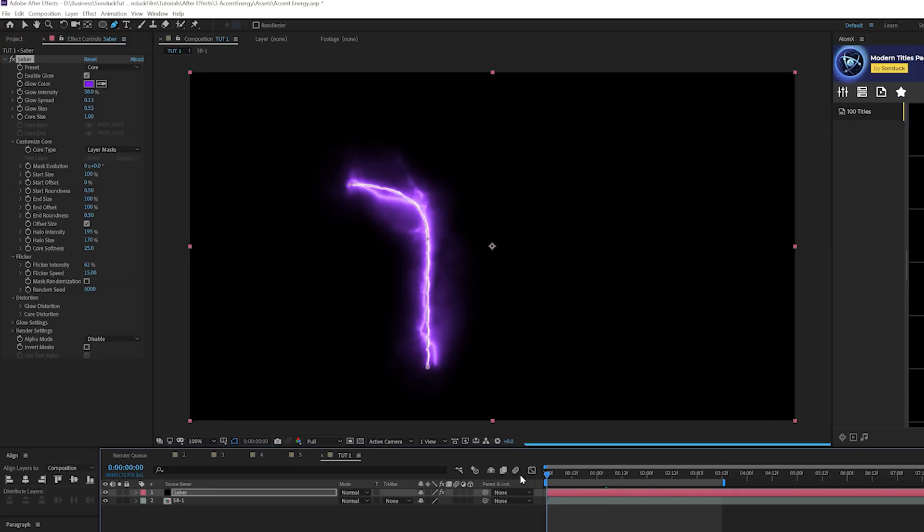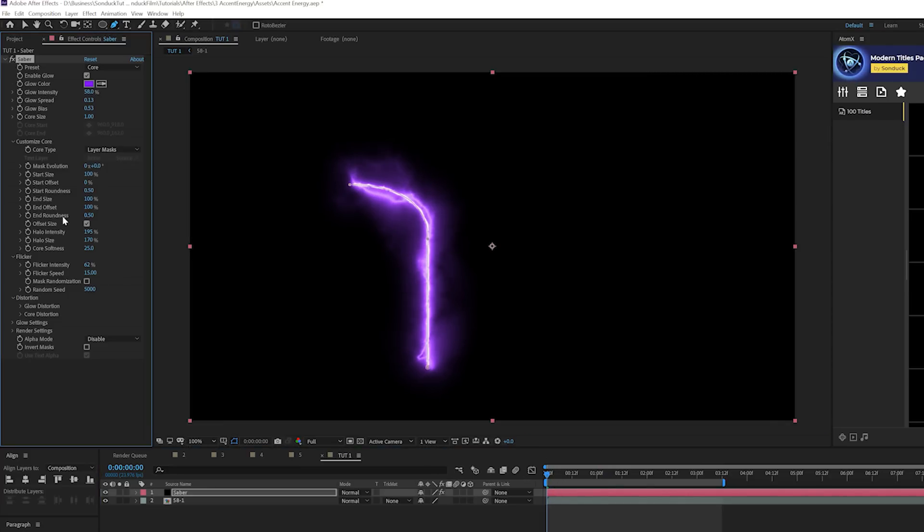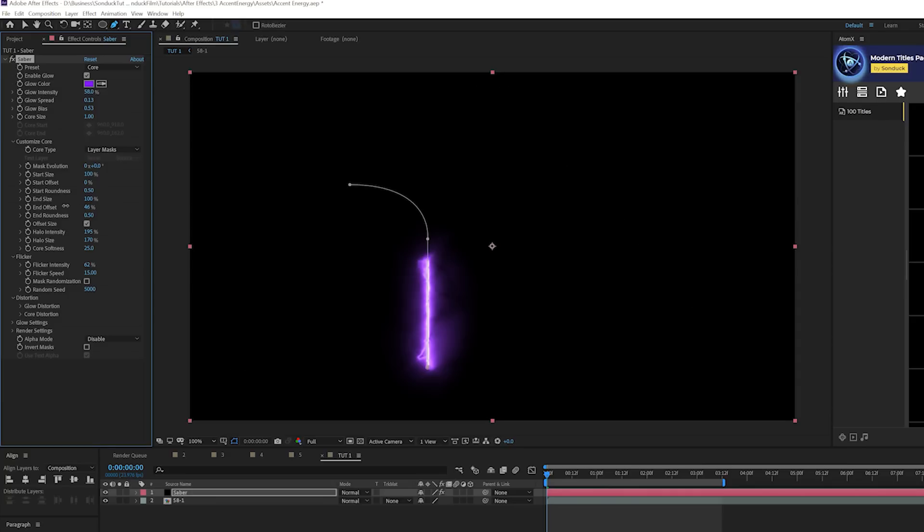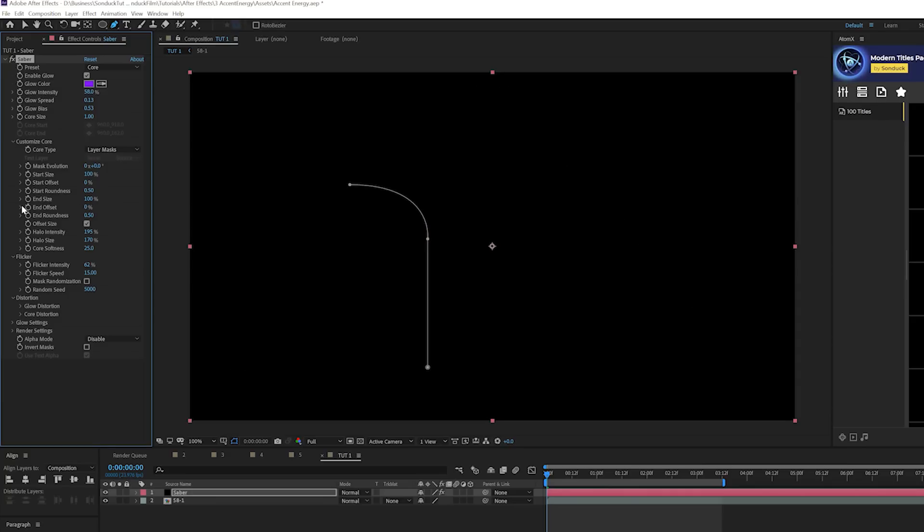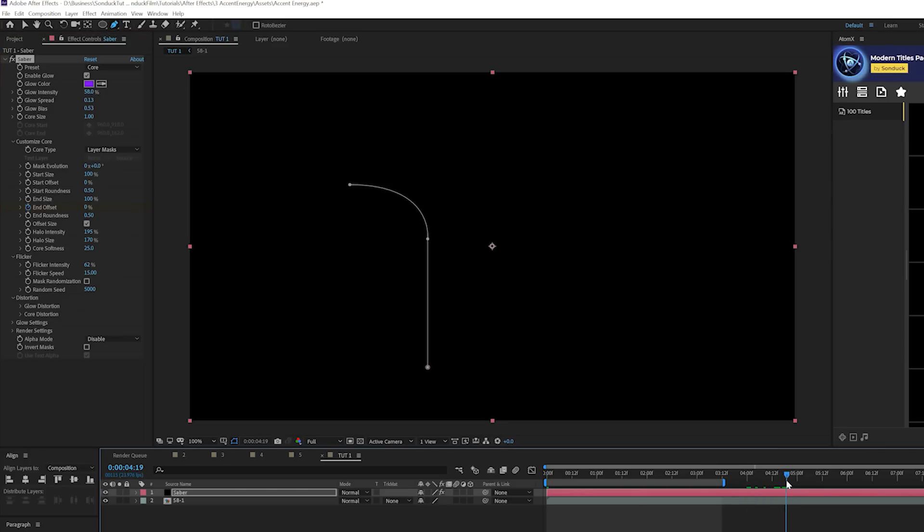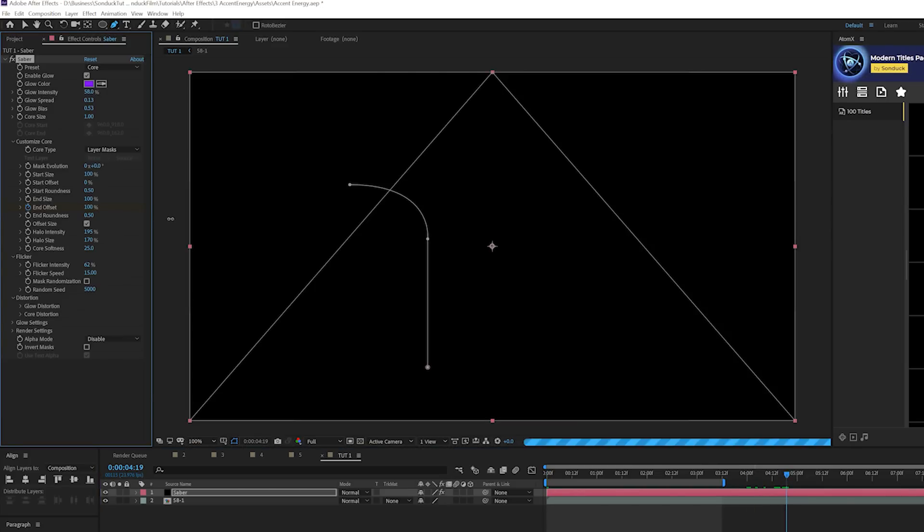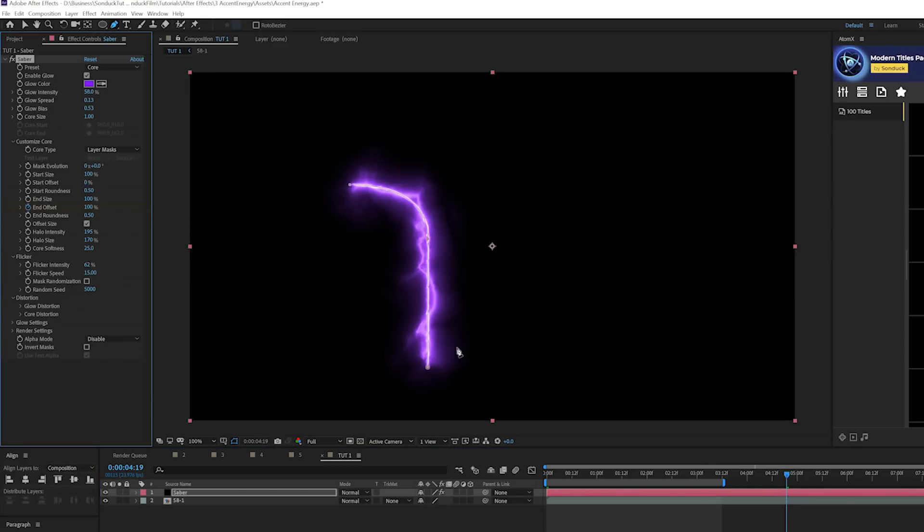So what we'll do is come here to the beginning of the timeline. And where it says end offset right here, we can set it down to 0%. So now we'll be able to animate this. So we'll add a keyframe for end offset. And let's come here to say like four or five seconds. So it'll be really slow. I like slow for this. So we'll set this up to 100%. So then you'll see the entire glow going on there.